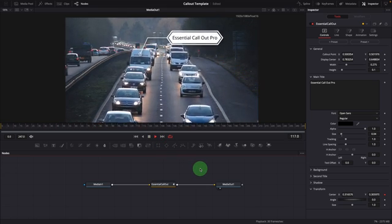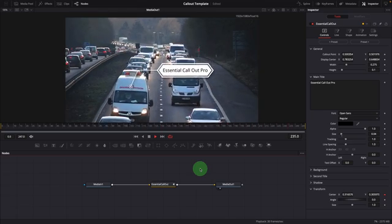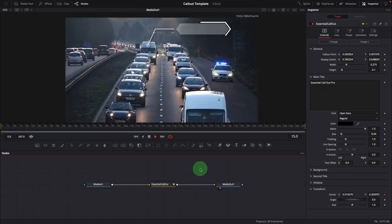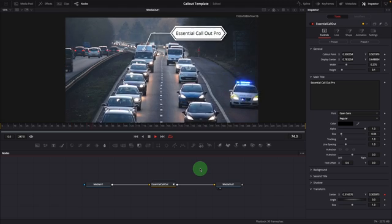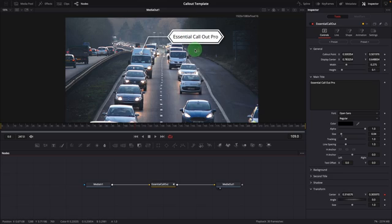But it lacks other advanced tracking features, such as match moving with scaling and rotating effects. For example, in this footage, as the car draws closer, we might want the callout title to scale and rotate accordingly. To do that, we can use the callout title template instead of the effect template, because we need to apply additional transformation effects to the title.